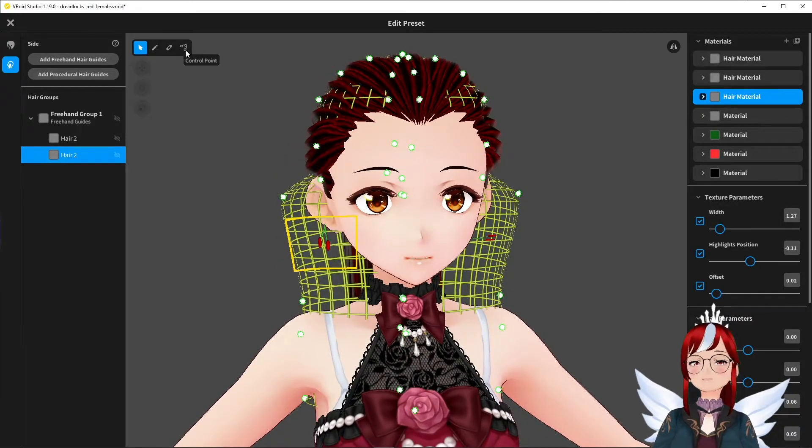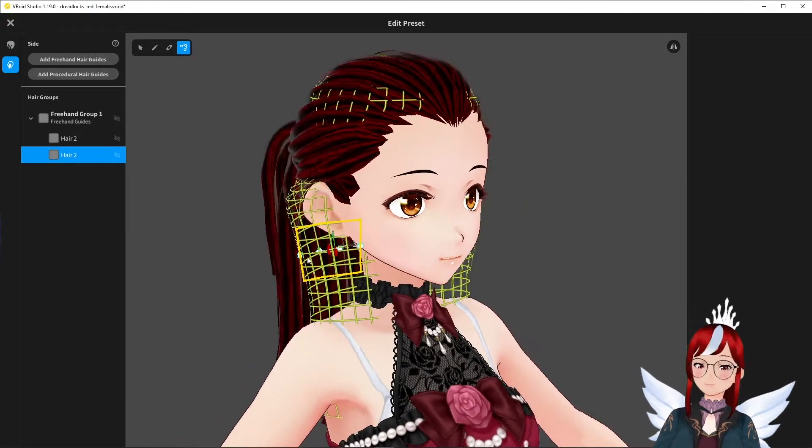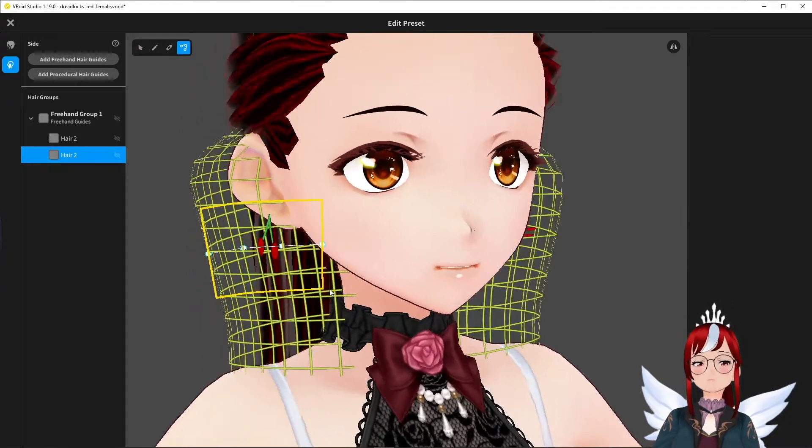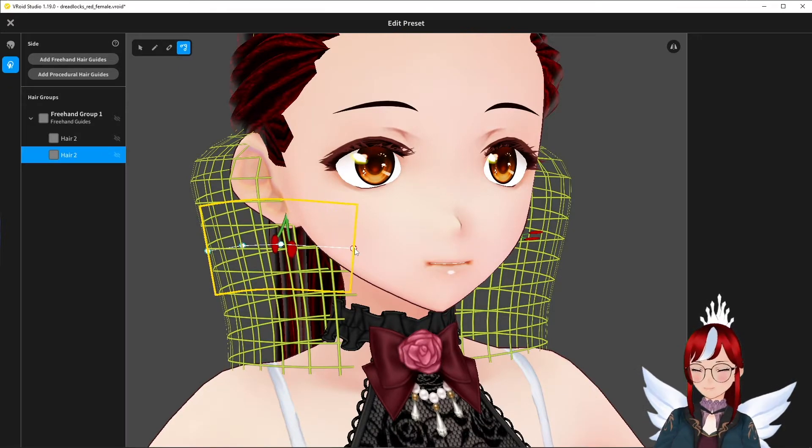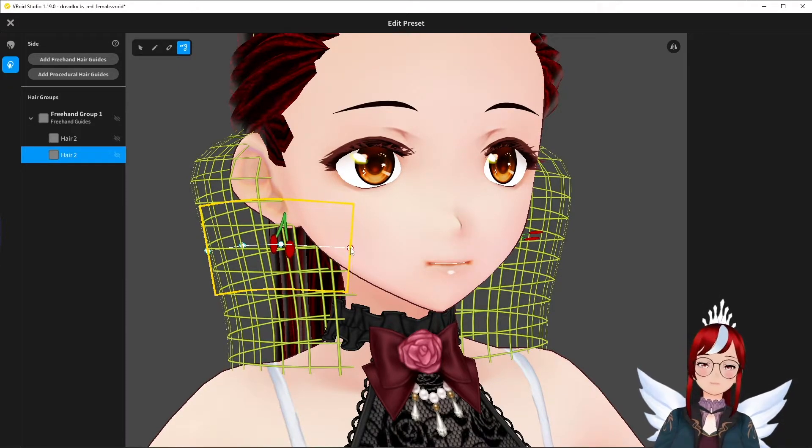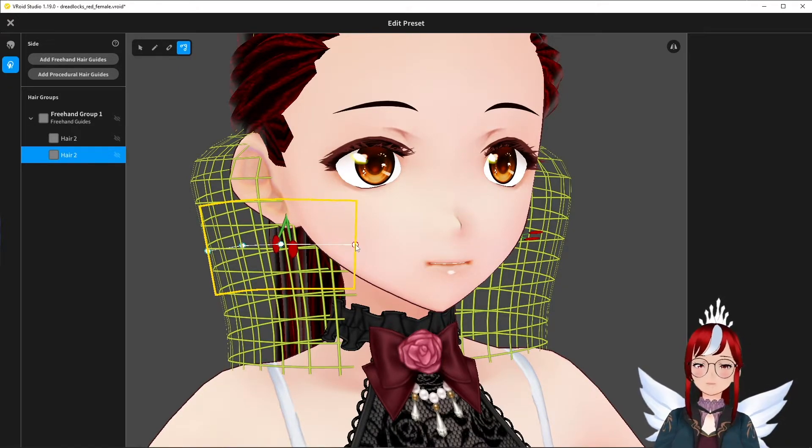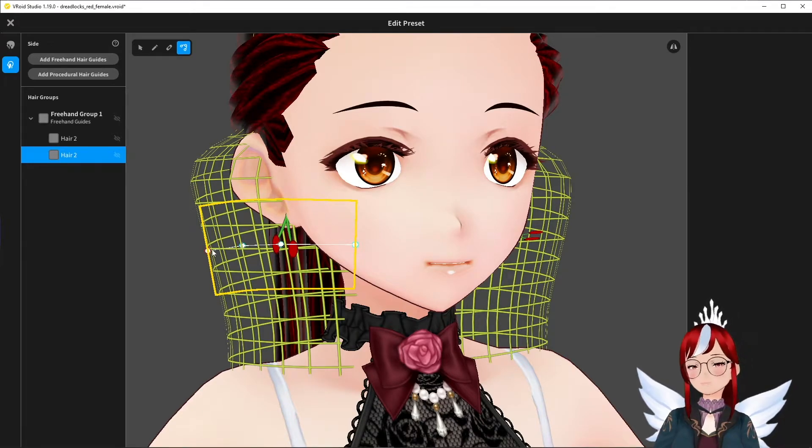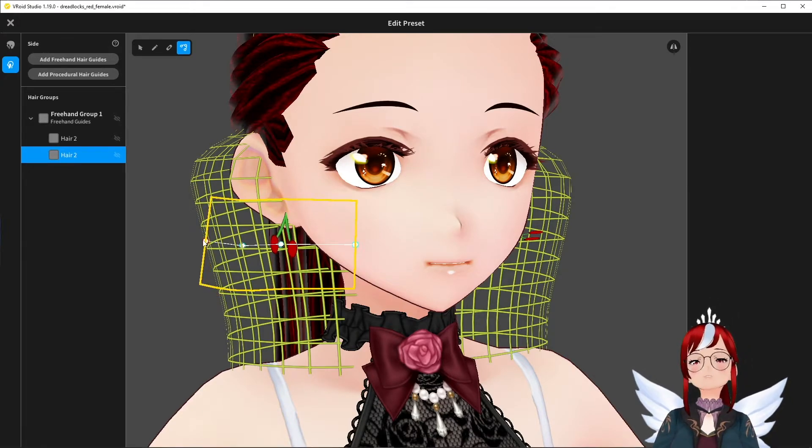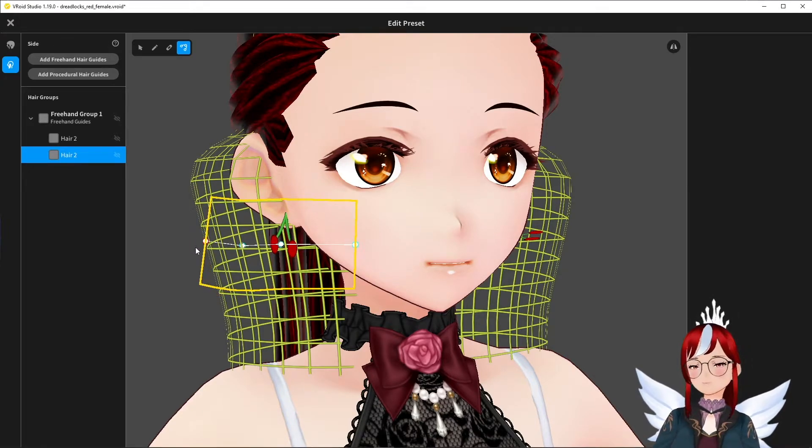And last but not least, we can change the strand on its own a bit by moving the hair points within. But for an earring like this, we usually want to get it as flat and straight as possible to not warp the image too much.